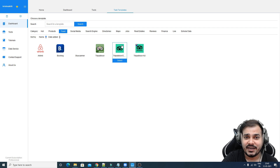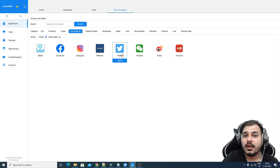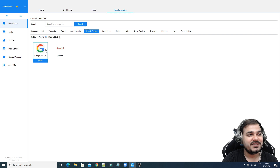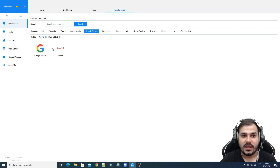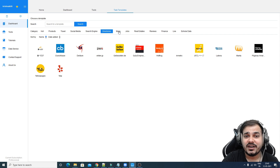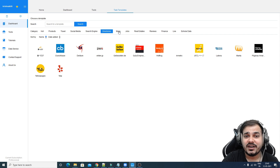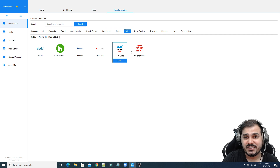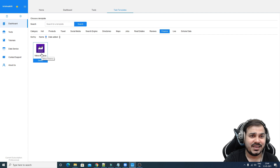You can see different categories. Under travel, you'll see options like TripAdvisor. Under social media, you have Facebook, Instagram, Twitter, WeChat, and YouTube. Under search engines, you have both Google and Yahoo — which is amazing because if you're able to extract data from a search engine, you'll be able to collect data in an amazing way. Finance data extraction is also available, all without any coding.